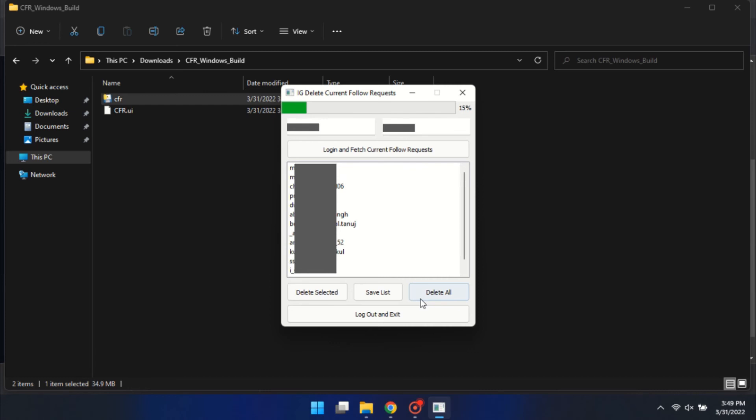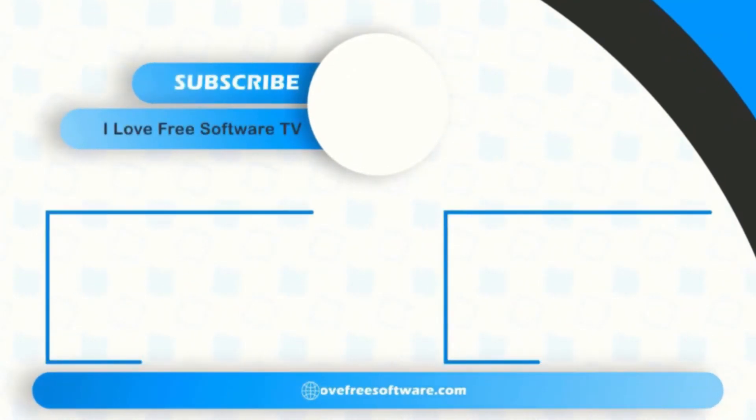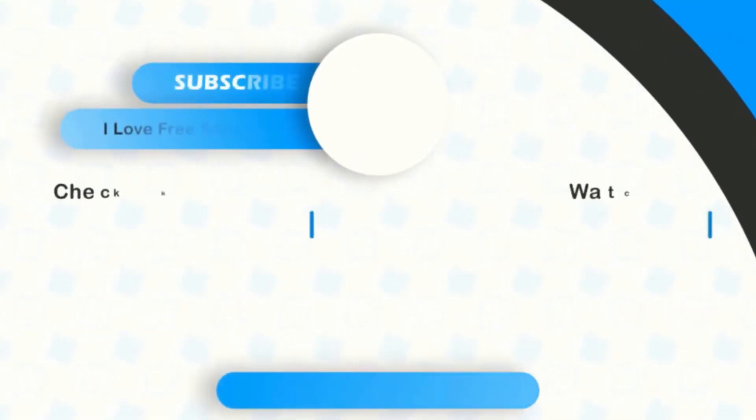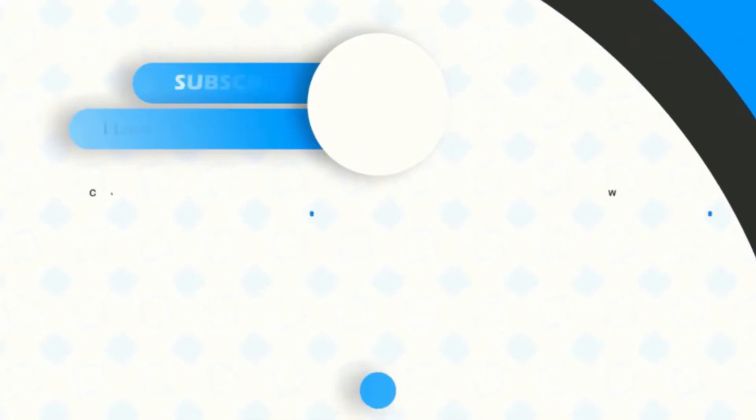There you have it. Canceling the sent follow requests on Instagram is that easy. If you like this video, give it a thumbs up and remember to subscribe I Love Free Software TV for more videos like this.